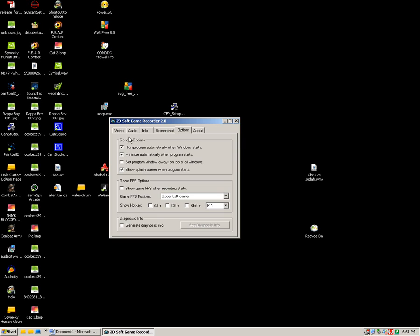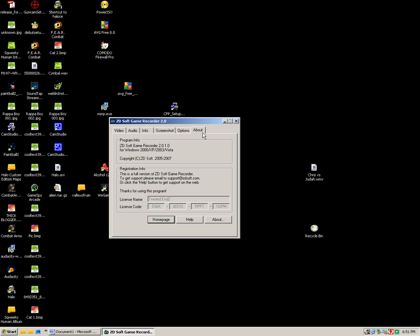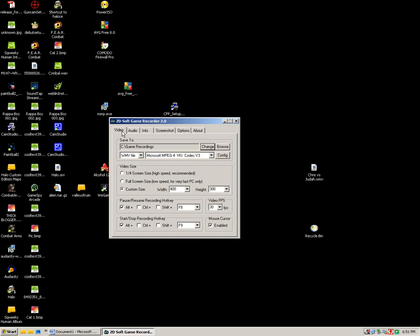And then you can take screenshots which is very easy. All you have to do is press F10. And yeah, that's basically it, it's a very simple program.